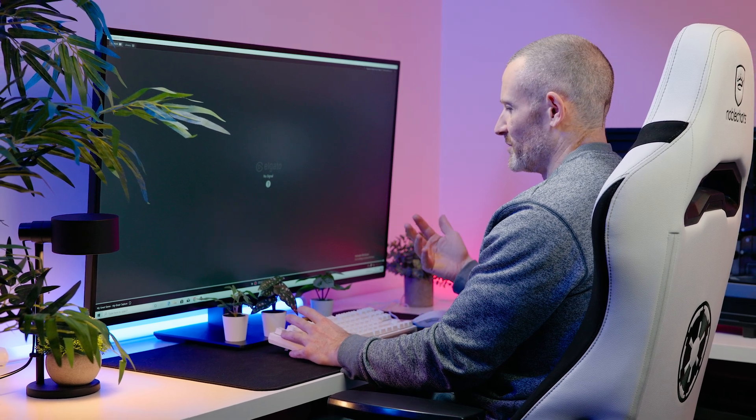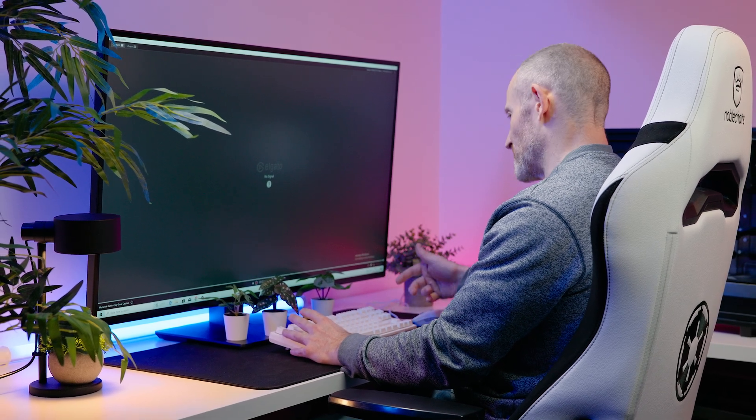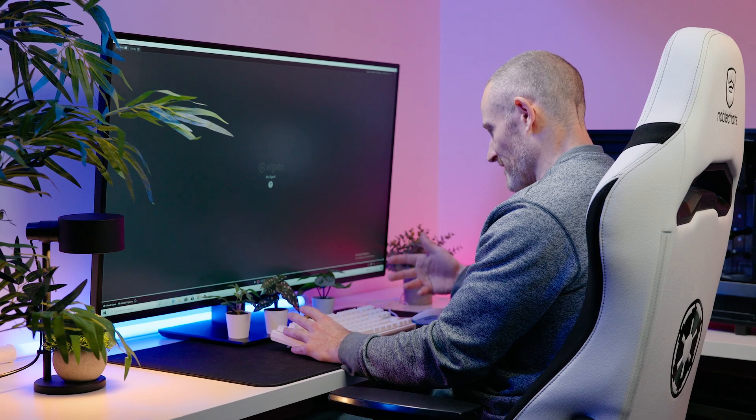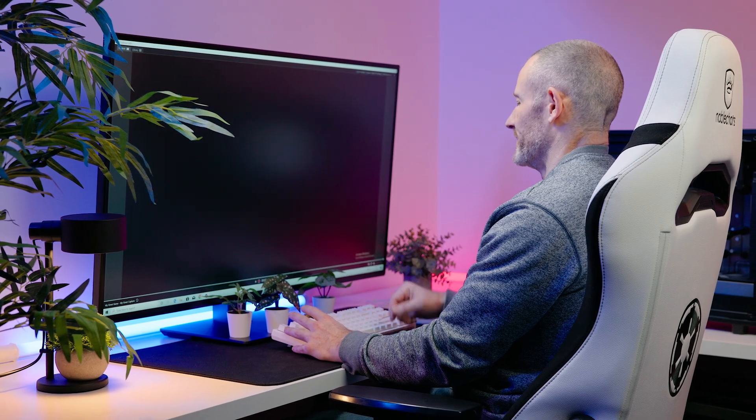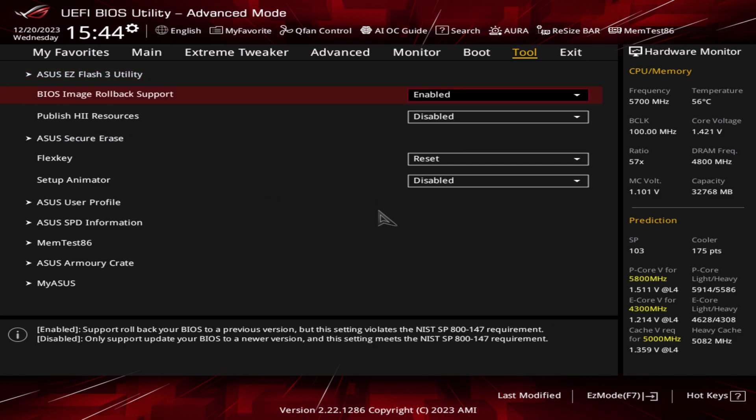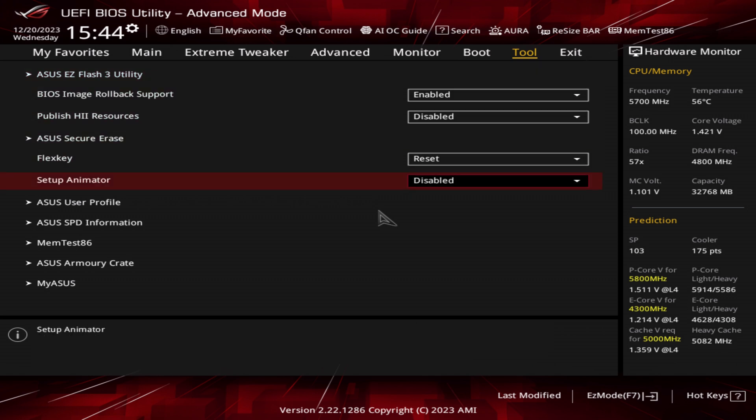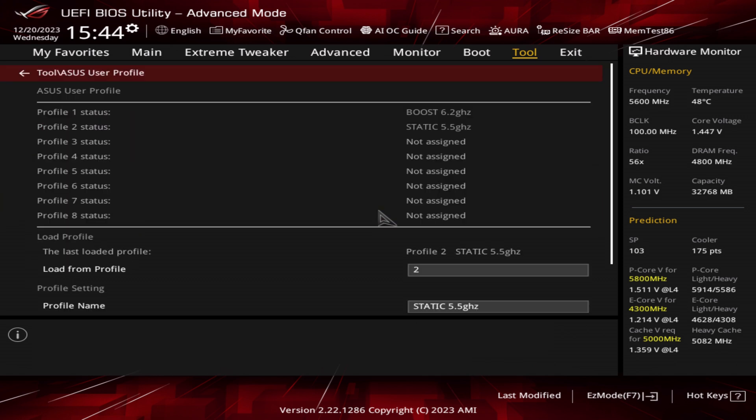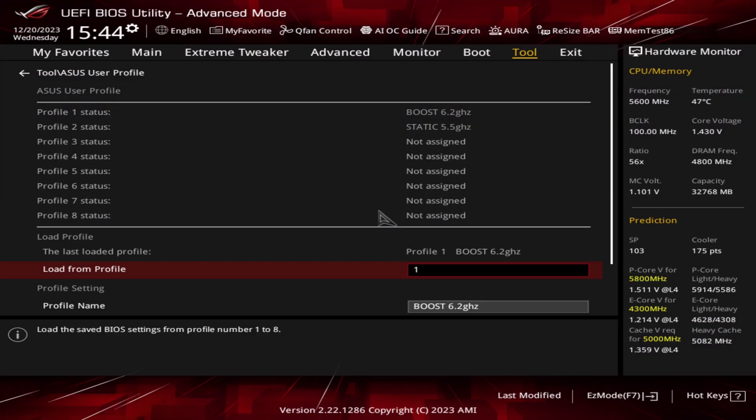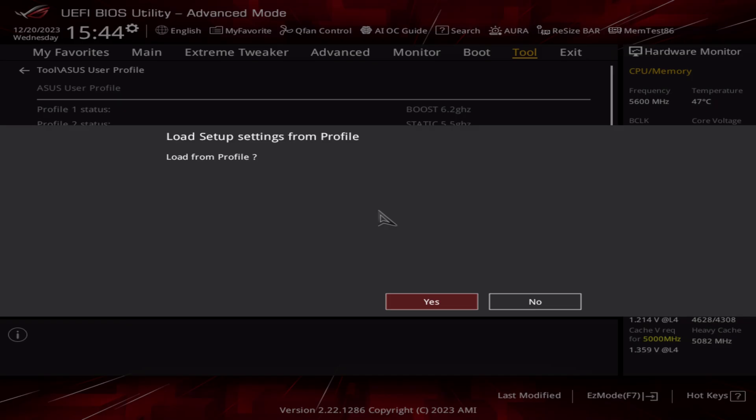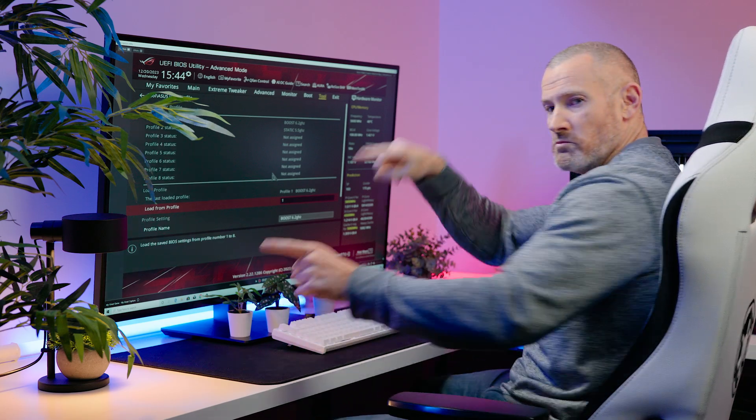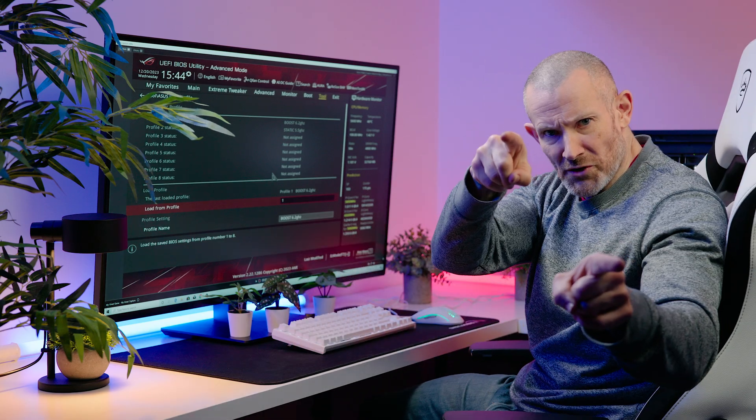If you want to load Profile 1 from Profile 2, you do it exactly the opposite way. Into BIOS, right arrow key to Tools tab, down to ASUS User Profile, enter. Then we want to load Profile 1, enter, enter. It's gone to Boost 6.2 gigahertz. Then F10, enter, and that's basically it, done.